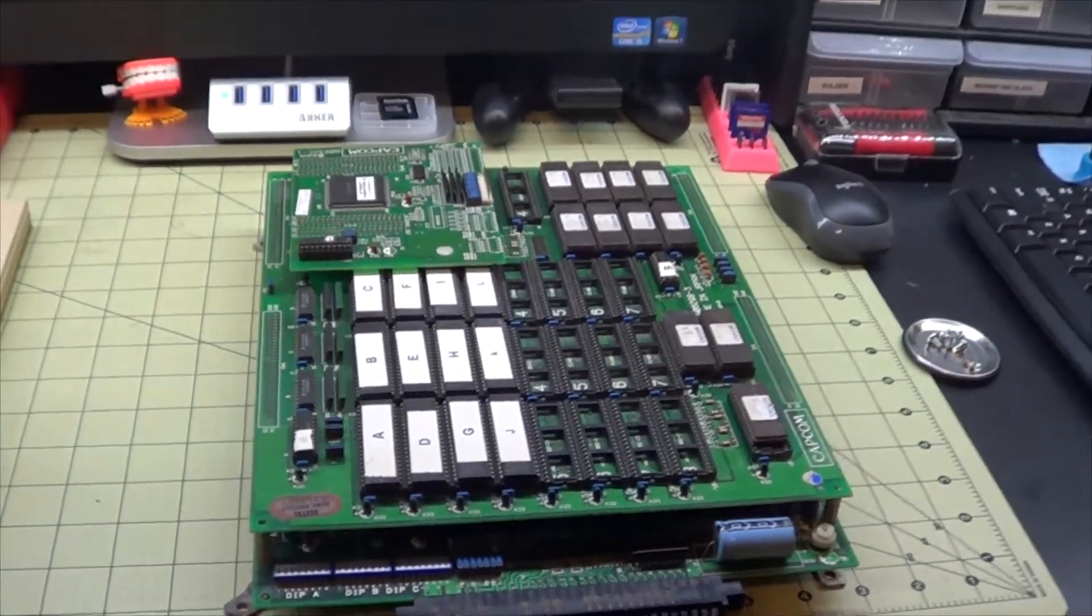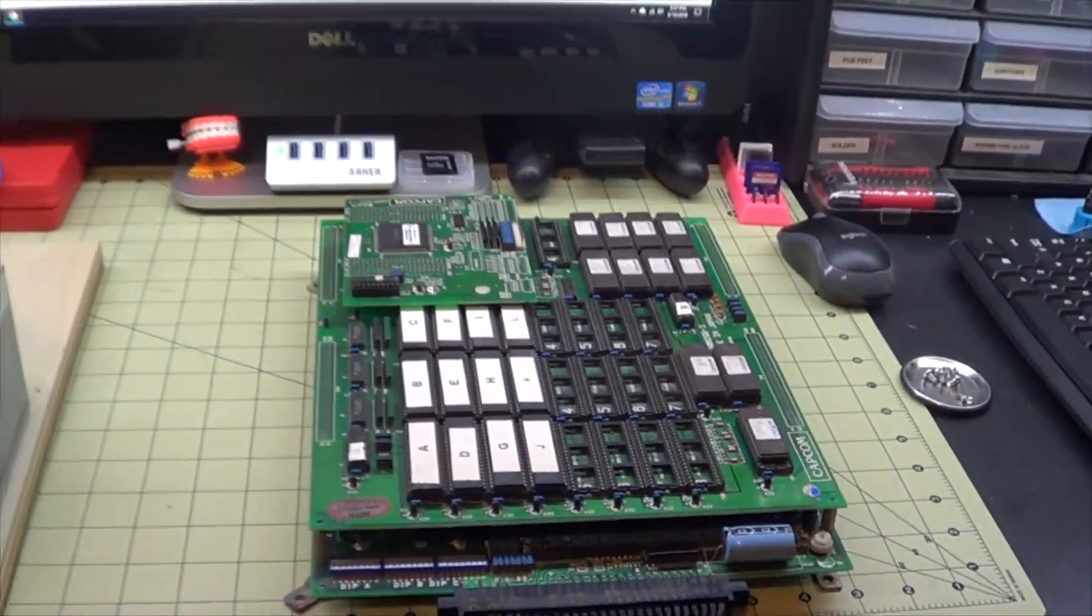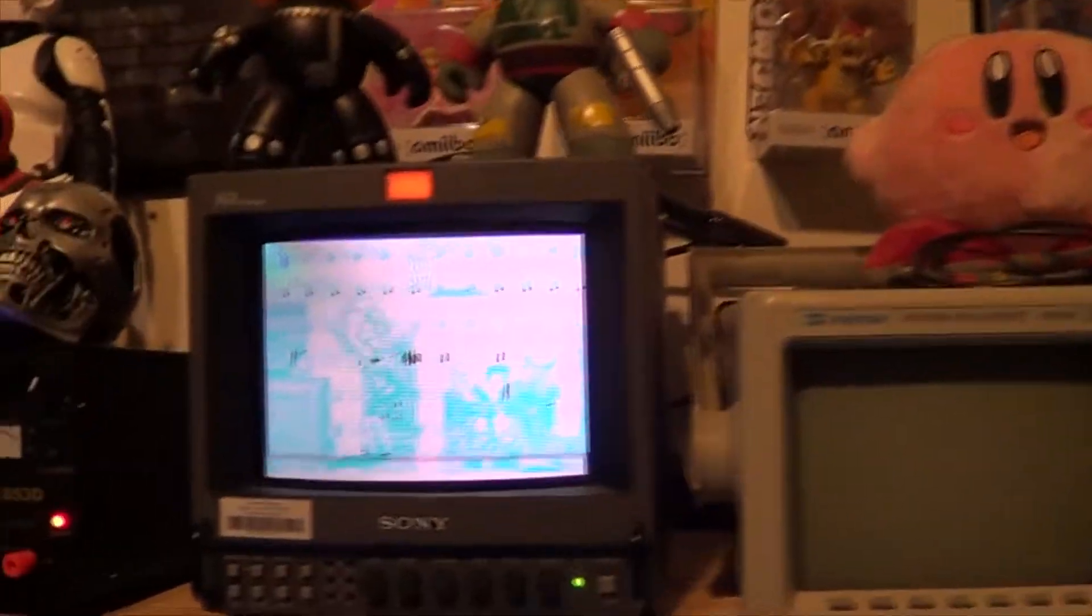And eventually what we want to do is we want to convert this to either like a Ghouls and Ghosts or a Strider or something like that, because I've got a super turbo board, multi-CPS2 and all that. So Street Fighter 2 is cool, but I've got a bunch of those. But you can see here some of the graphical errors that we're getting, and I think a lot of it is because of just those dirty sockets and ROMs.